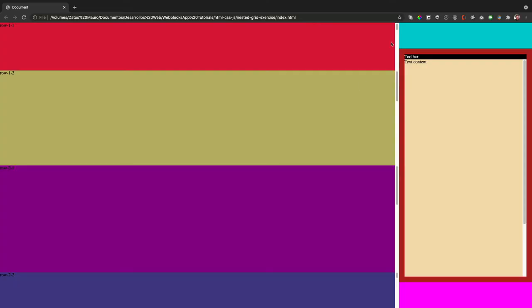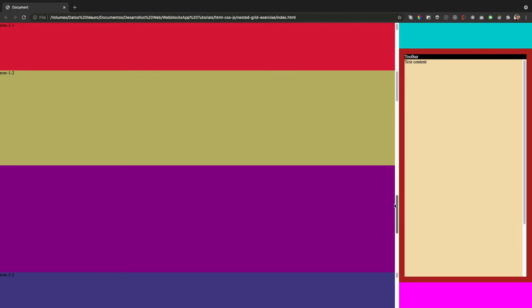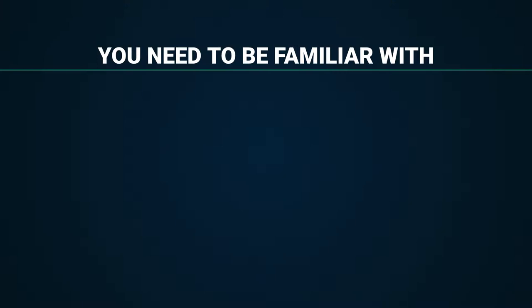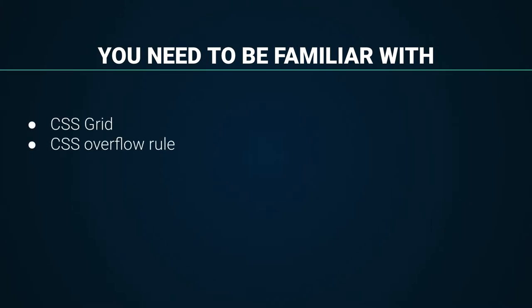For this CSS exercise, we will have as a result this complex full height grid layout composed with different nested scrollable areas. We have the browser scrollbar if any content has an overflow. This exercise will help you master your CSS grid skills. Before continuing watching the video, it's very important that you are familiar with the following concepts.